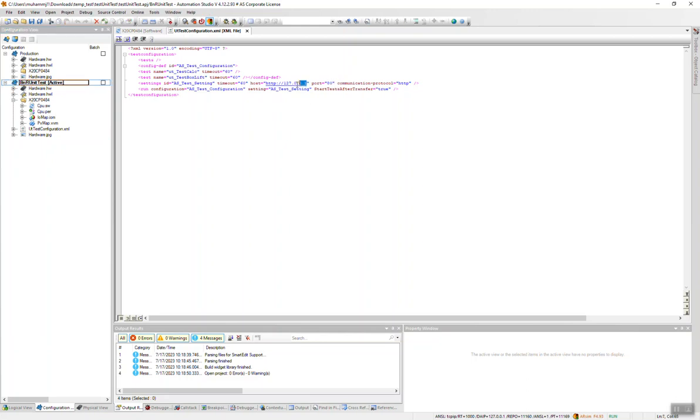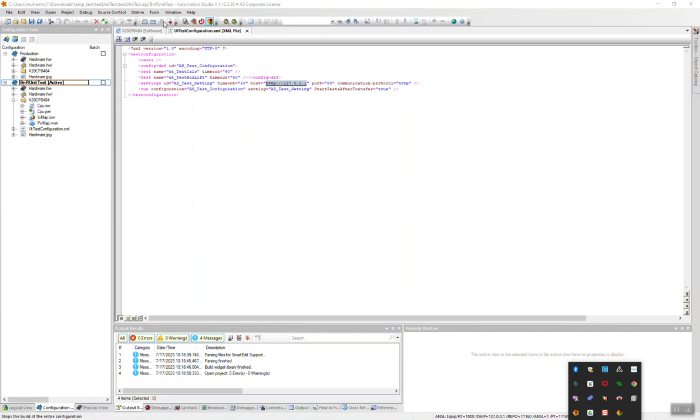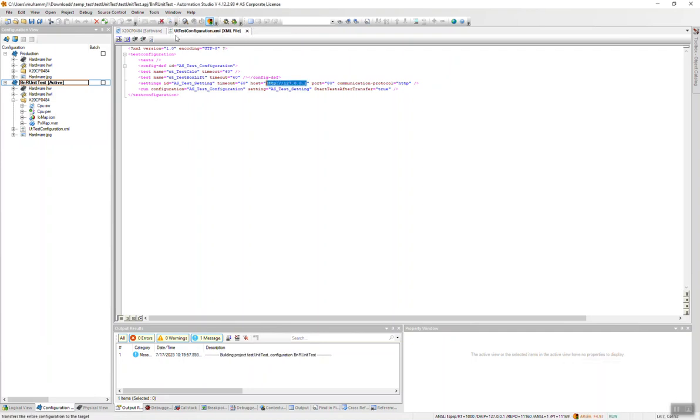And then this is the address of the localhost, which is actually the ARSim running in my computer. You can see there on the right side bottom of my screen. So the simulation is active. We can transfer this current project to the soft PLC, that is the ARSim. I already started the transfer. First it will compile and then transfer the file to ARSim.